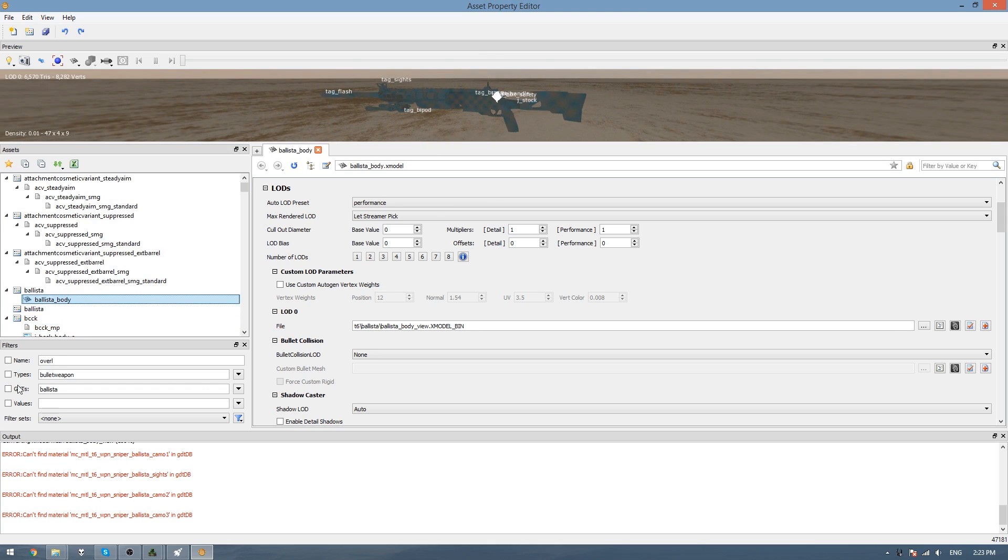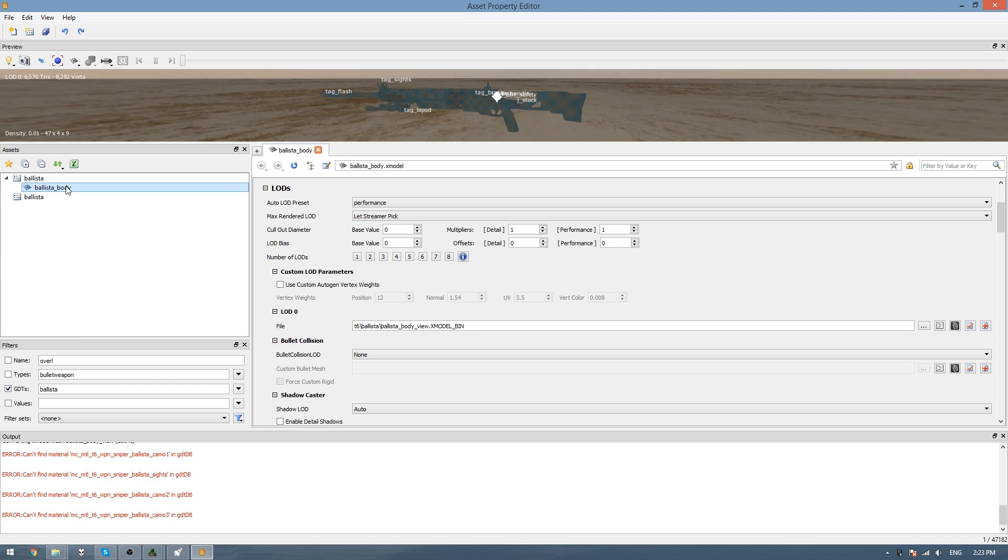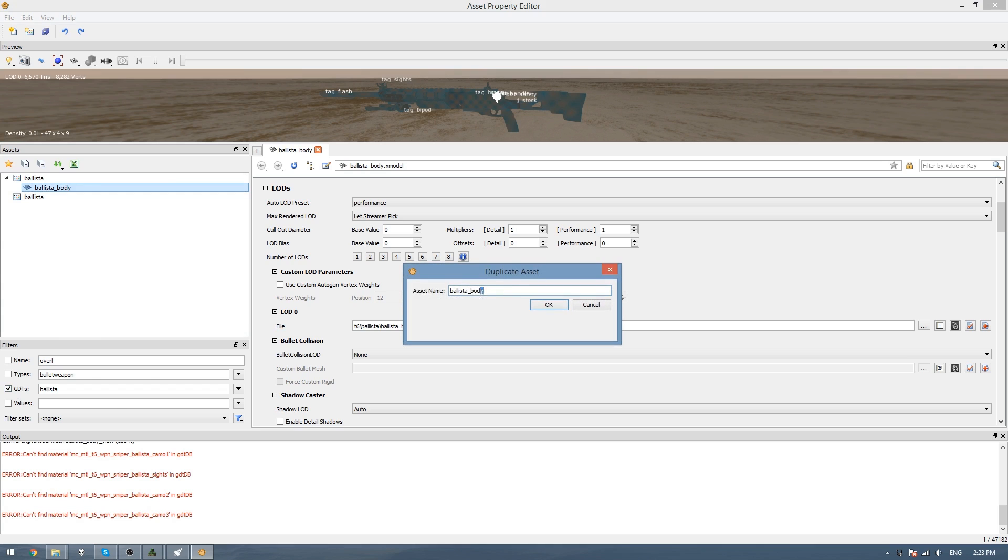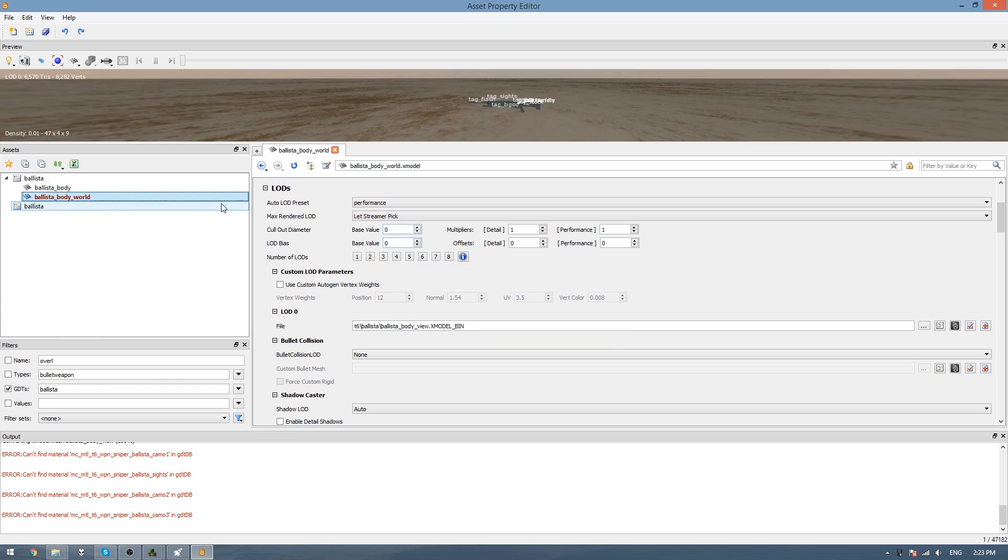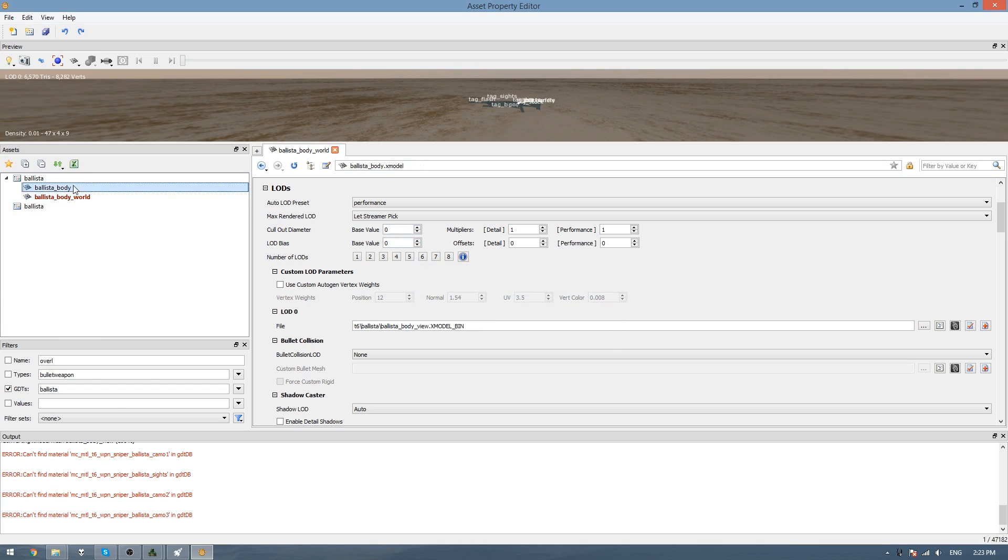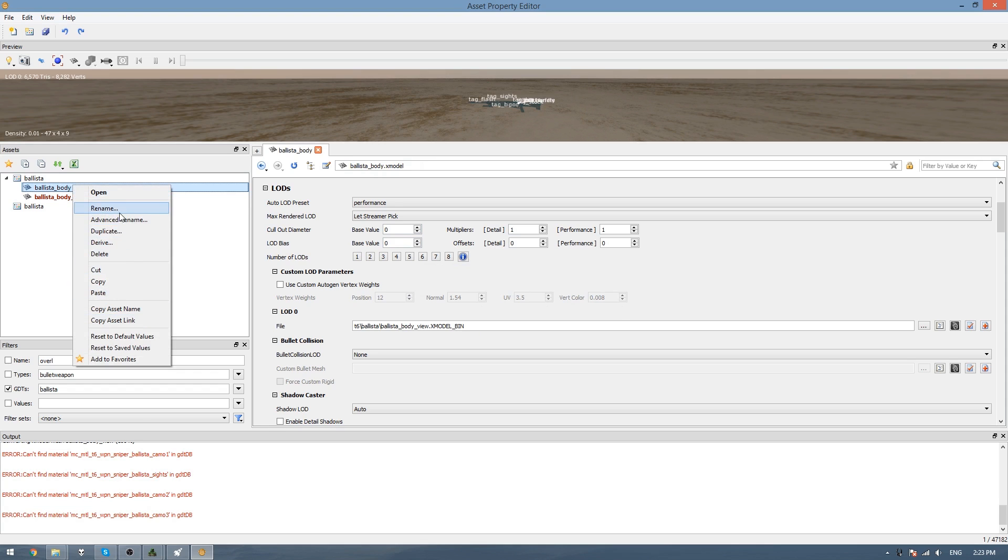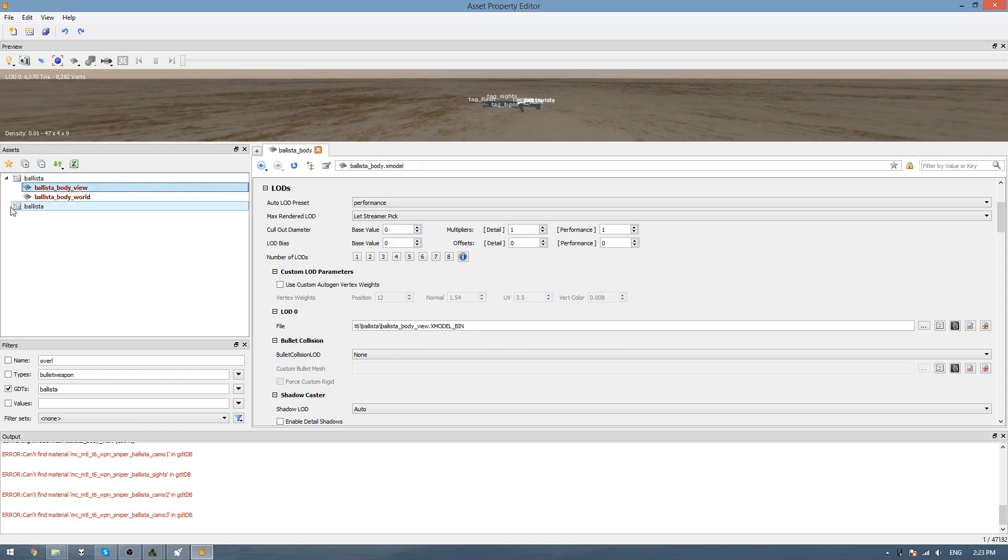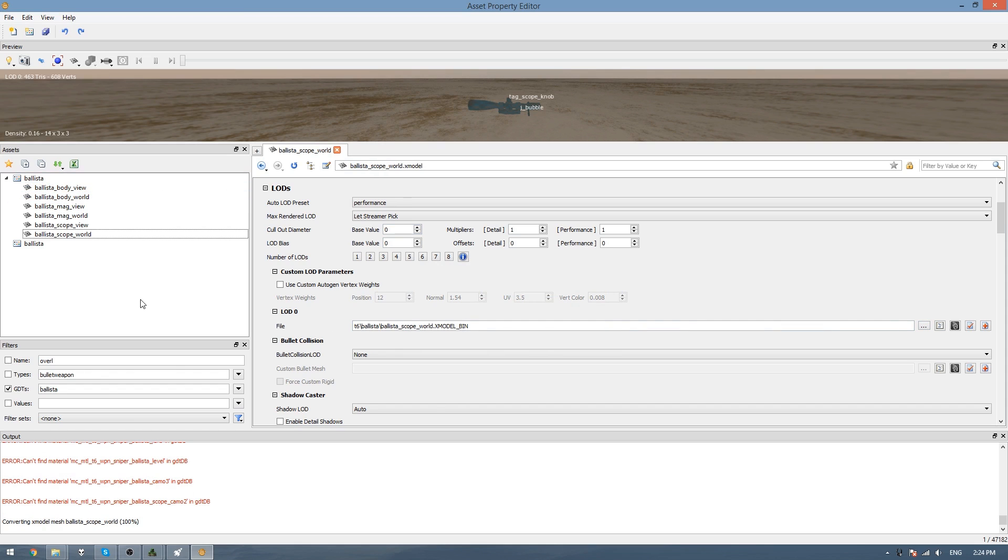Just press Ctrl S, and then we can start doing this for every other Xmodel that we've exported. So you can just right-click and go Duplicate, and then change the name. I should change this to be View, Rename View, OK, and just change what's in LOD0. OK, and once you've done that, you need to assemble the world model.